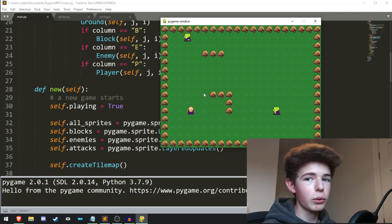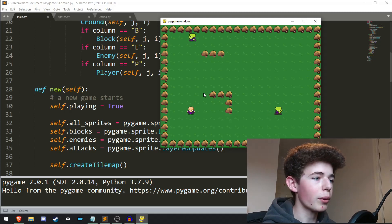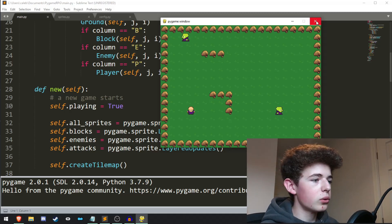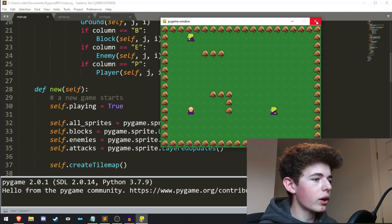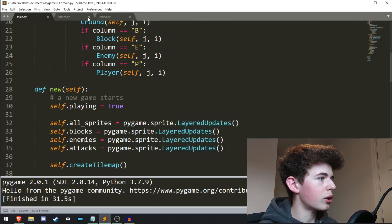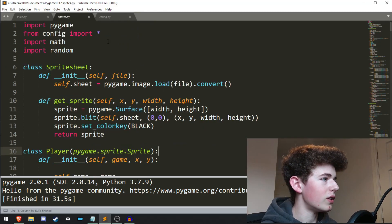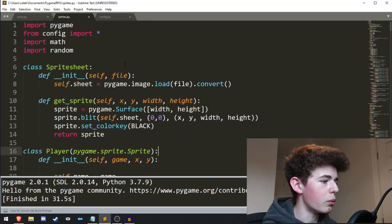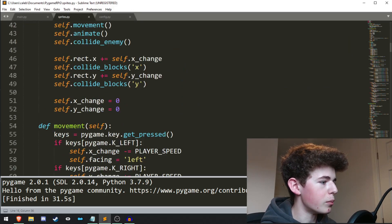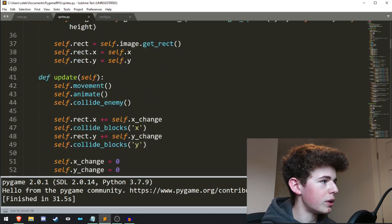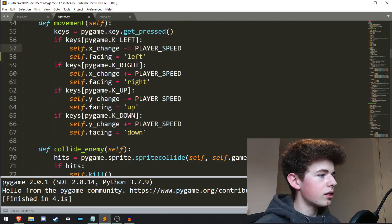It's like a camera that will follow around the player. So to do that, what we're going to do is we're going to want to come into the sprites.py and it's going to be in the movement method in the player class.